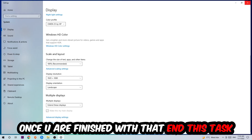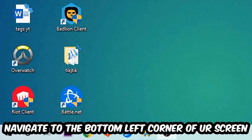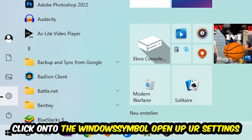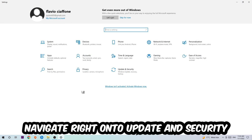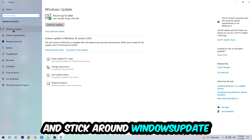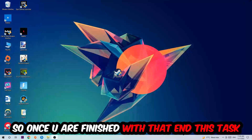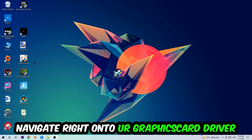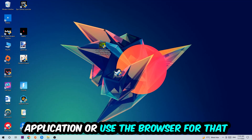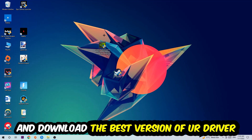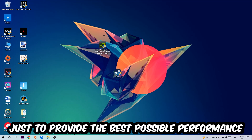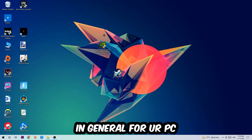Once you're done with that, go to the bottom-left corner of your screen, click the Windows symbol, open Settings, navigate to Update and Security, and under Windows Update click Check for Updates. After that, navigate to your graphics card driver application or use a browser to download the latest version of your driver, to ensure the best possible performance for your PC.